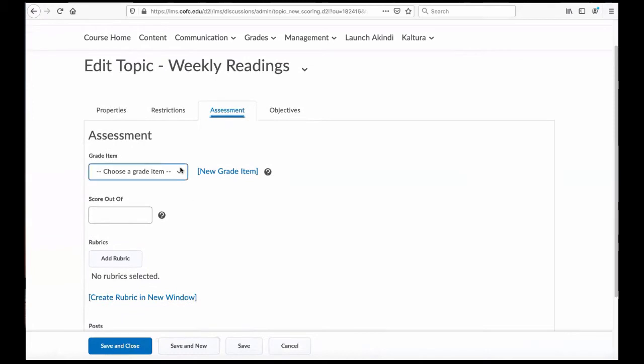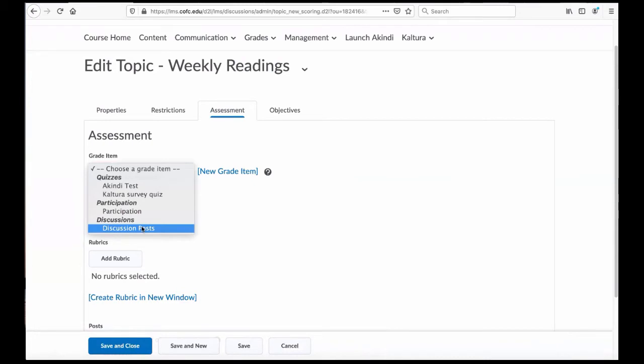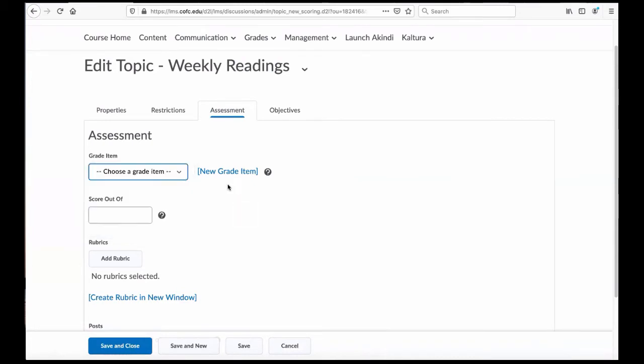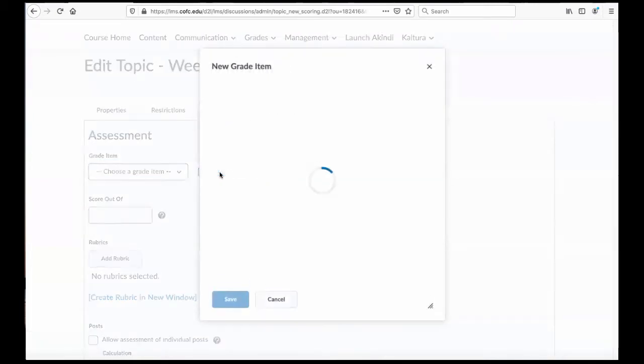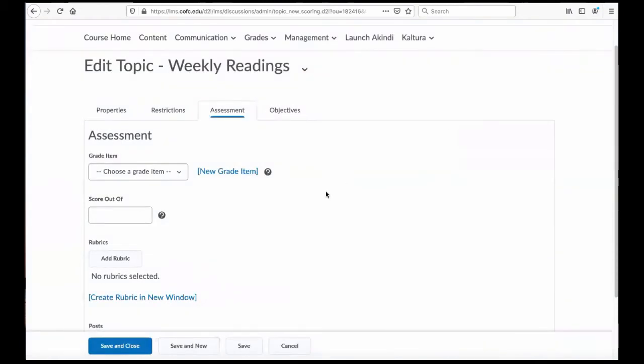I had already created a discussions category and a discussions post, but of course if you have not done that yet and you want to, you can just go over here to your new grade item and create one that way. And here, of course, is where you can do your score.